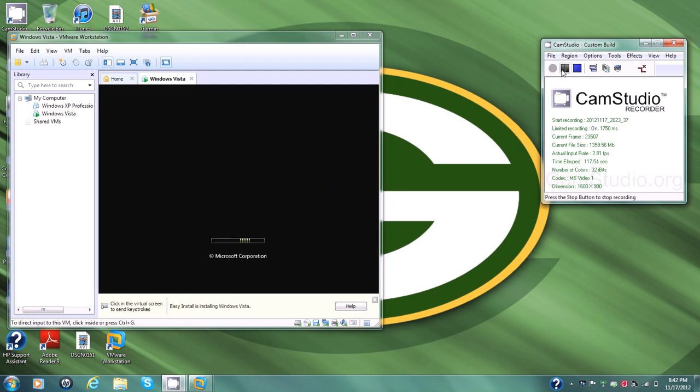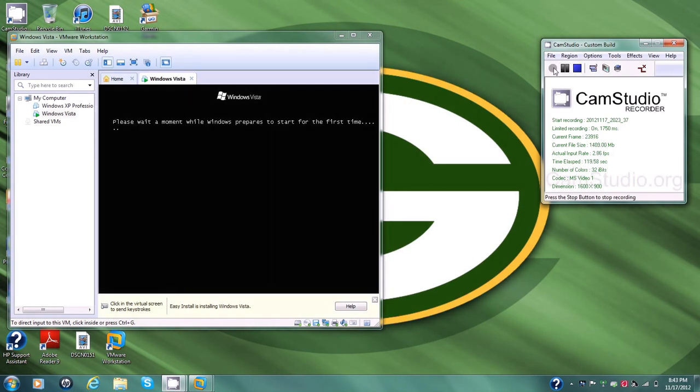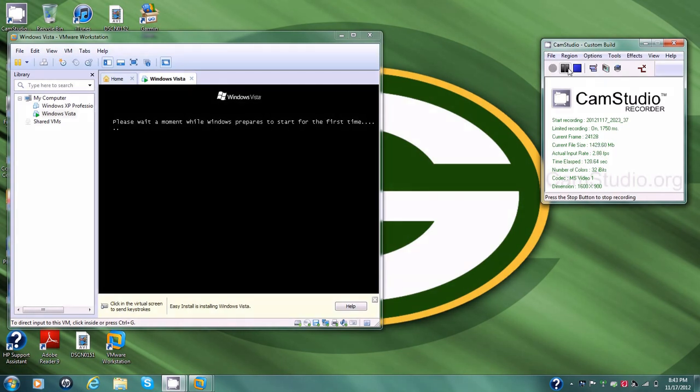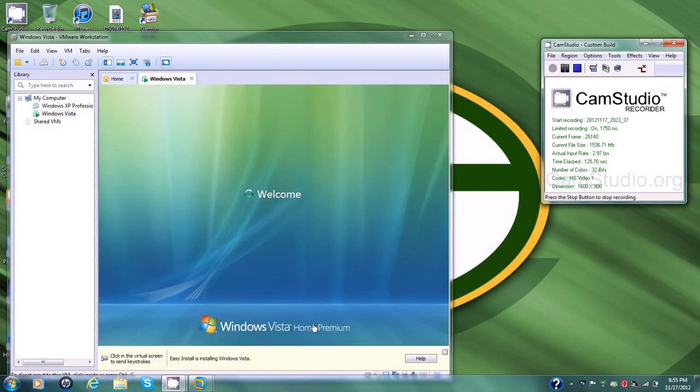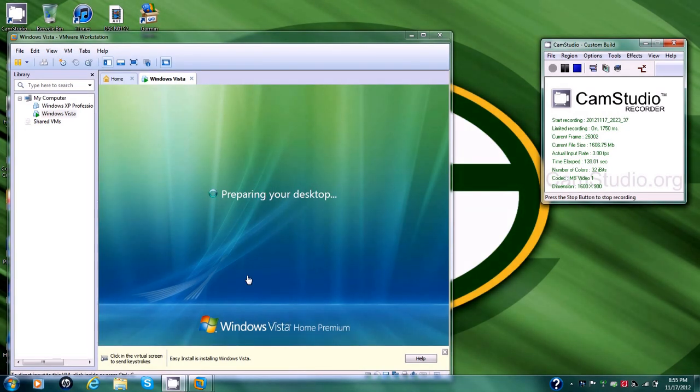At the moment, Windows Vista is preparing to start for the very first time. Alright, now it's completing the installation. And folks, there is the wonderful Windows Vista preparing to install on my desktop. Thank you!